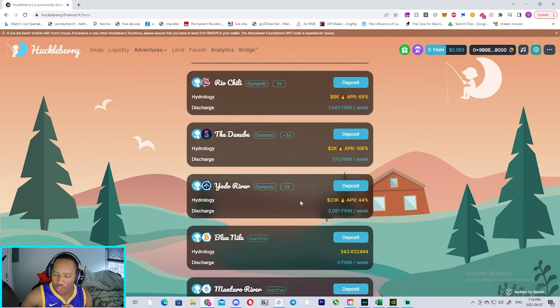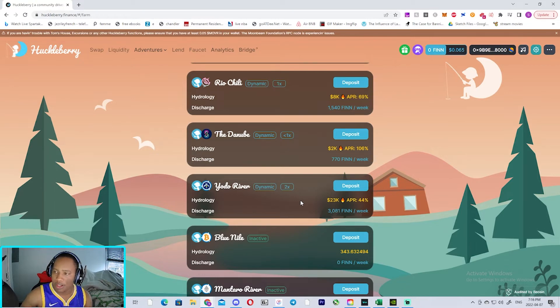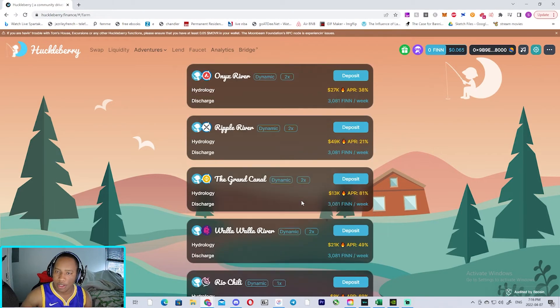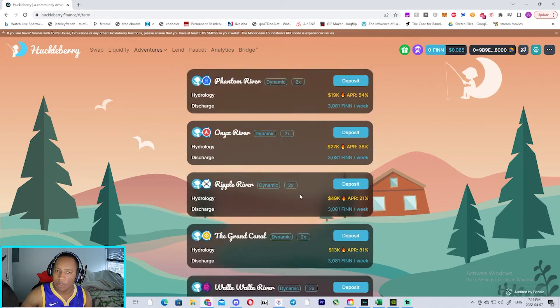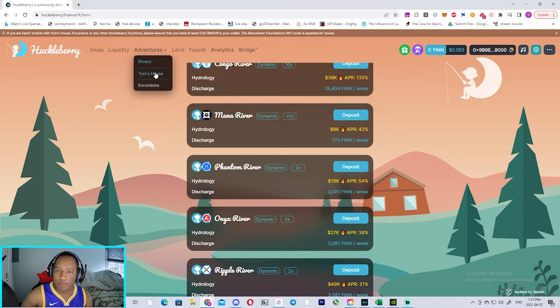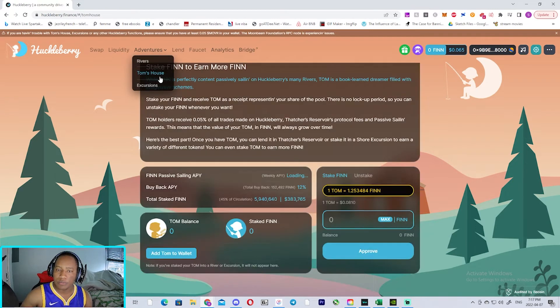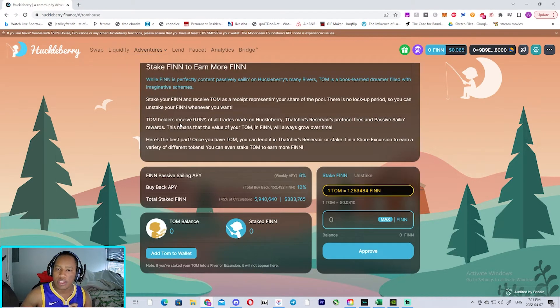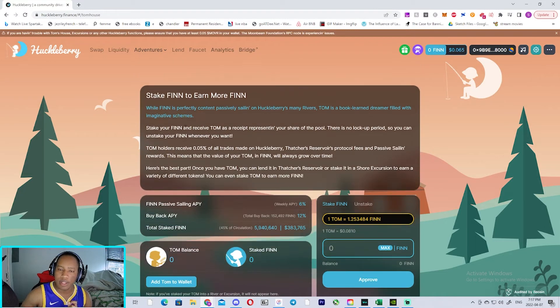And you can look into the—I think one of the things that I really like about this platform is that you could stake your Finn tokens and earn something called TOM.